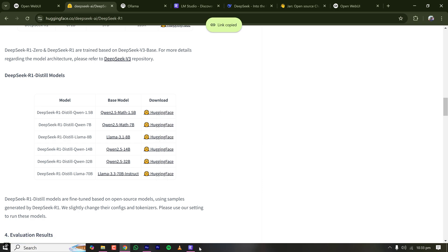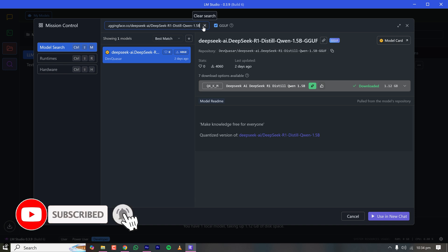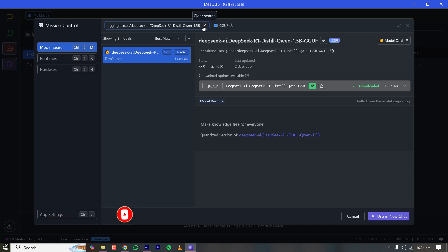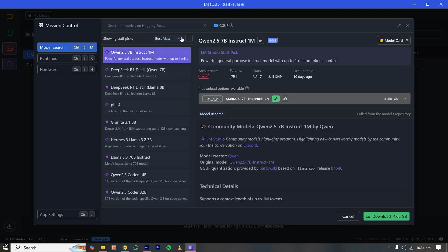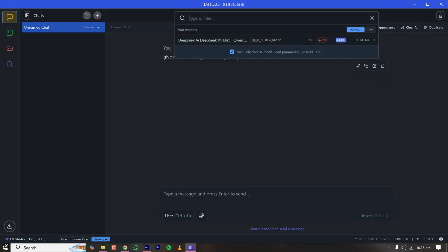I'll go to LM Studio — it's showing the model is already downloaded and the button says 'Use in Chat'. This is how you can find any future LLM release; if any better model comes after DeepSeek R1, you can download it and try it locally. Model installation is done. Now close this, click on Chat, start a new chat, and select the downloaded model. If you've downloaded multiple models, they'll all be shown here.